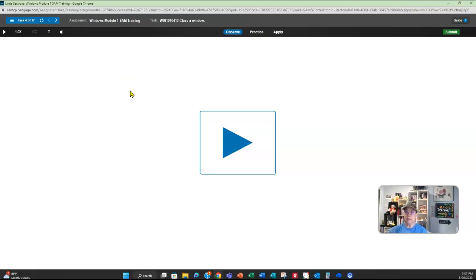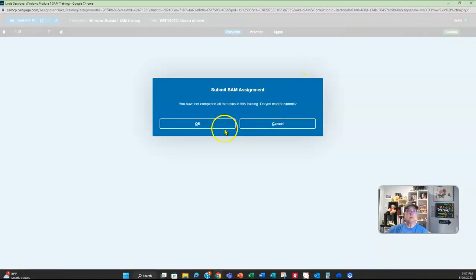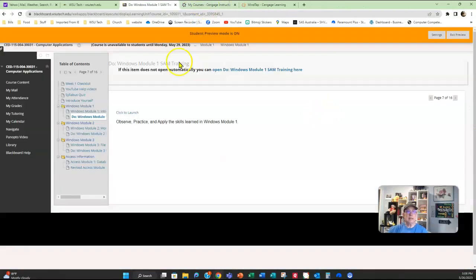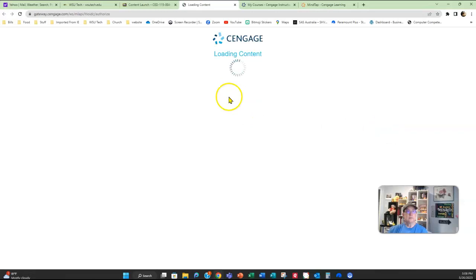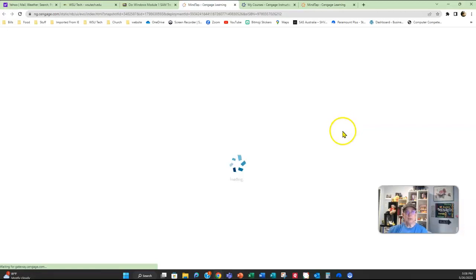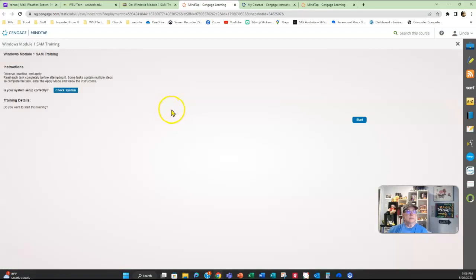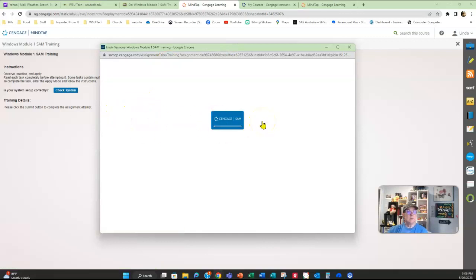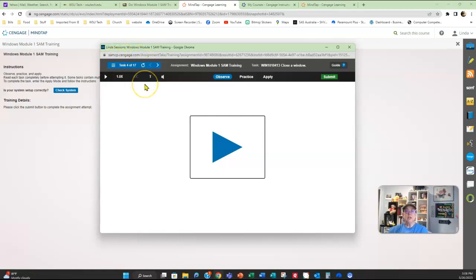Say you've worked for about 10 to 15 minutes and it's time to go to work or go to bed — you can go ahead and submit what you have, close everything, and go do what you need to do. Come back the next day and when it loads, it's going to pick up right where you left off. You'll see the task number you're on — for example, Task 4 of 17. You don't have to complete it all in one sitting.